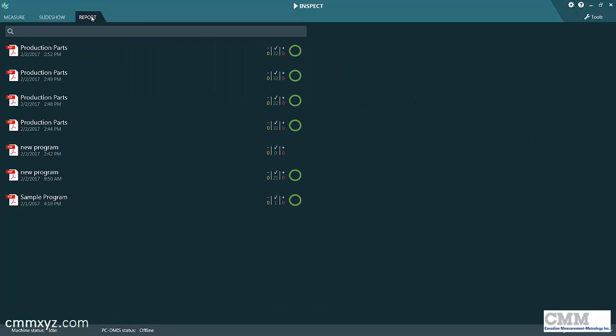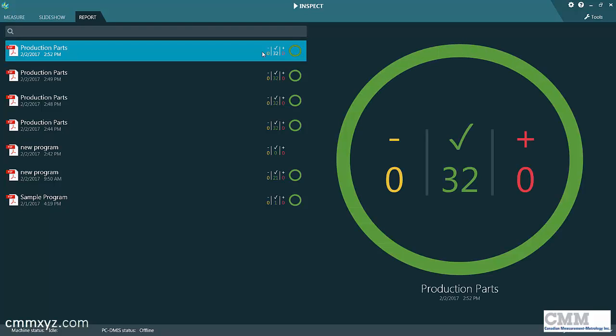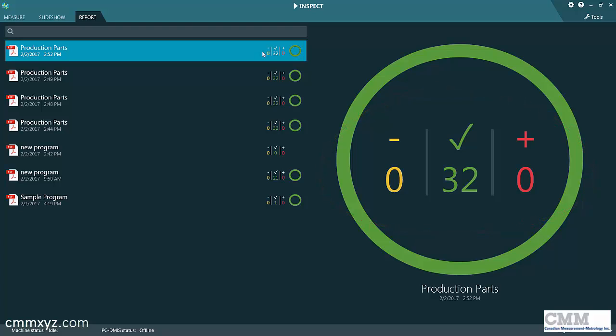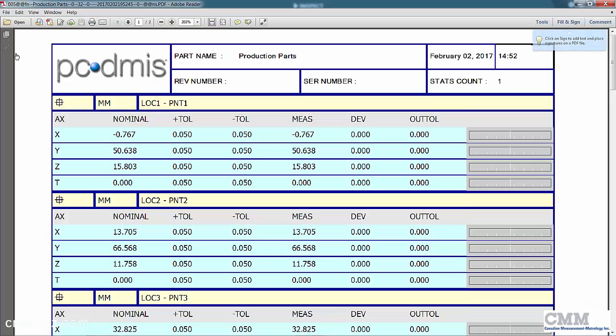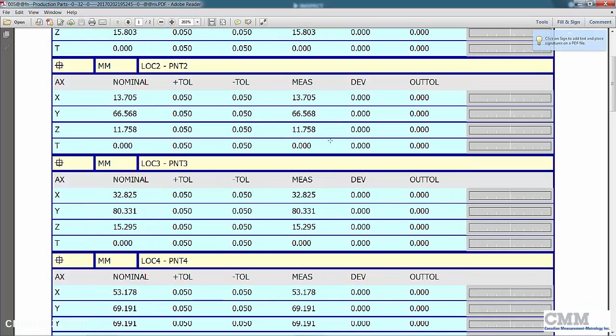You can go to the Report tab, you can see all the reports and even a summary of the dimensions. Mine is just an offline program so there's no deviation. If there were, you could see what's out of tolerance in red, what's a warning zone in yellow, and green is in tolerance. From this tab you can also open the report. Just simply click the button and there's my inspection report.